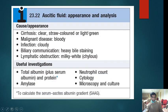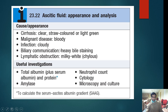In ascitic fluid analysis, if it is cirrhosis, the fluid is usually clear, straw colored or light green. If it is malignant disease, it is usually bloody or hemorrhagic. Infection gives cloudy fluid. Biliary communication causes heavy bile staining, and lymphatic obstruction gives milky white fluid. Always remember: cirrhosis gives clear straw-colored fluid; bloody fluid usually indicates malignancy.